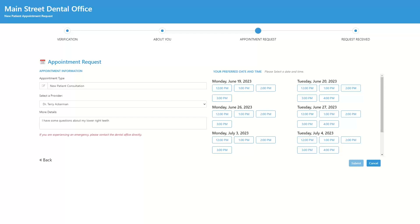The patient is then presented with a list of openings based on the schedule set by your practice and openings during that time. The patient selects an opening to request an appointment.